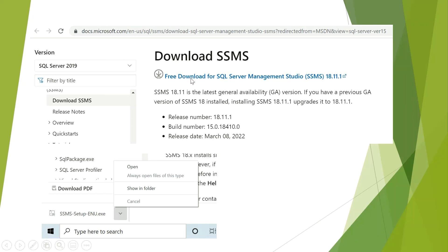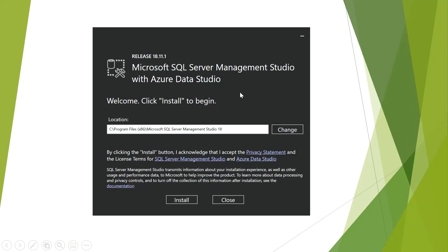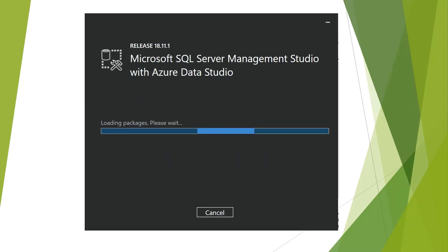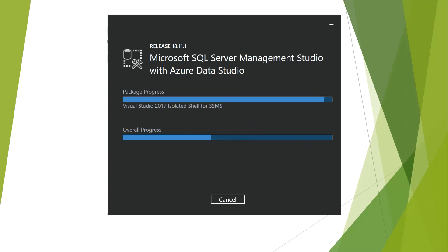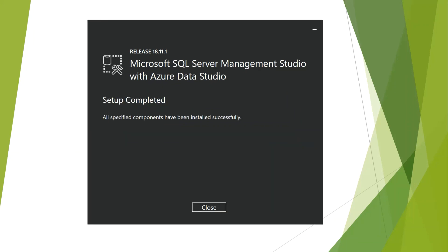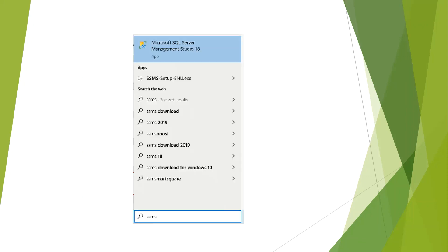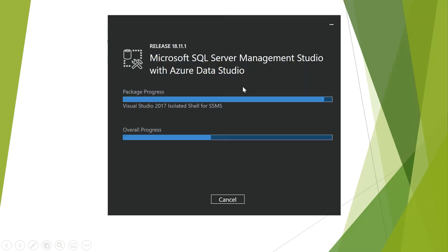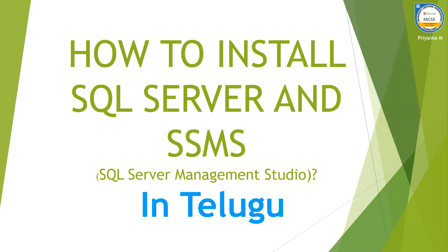Click on the free download for SQL Server Management Studio, install and click — that will be installed. Then we will search for SSMS and add SQL Server Management Studio to the server. Thank you.